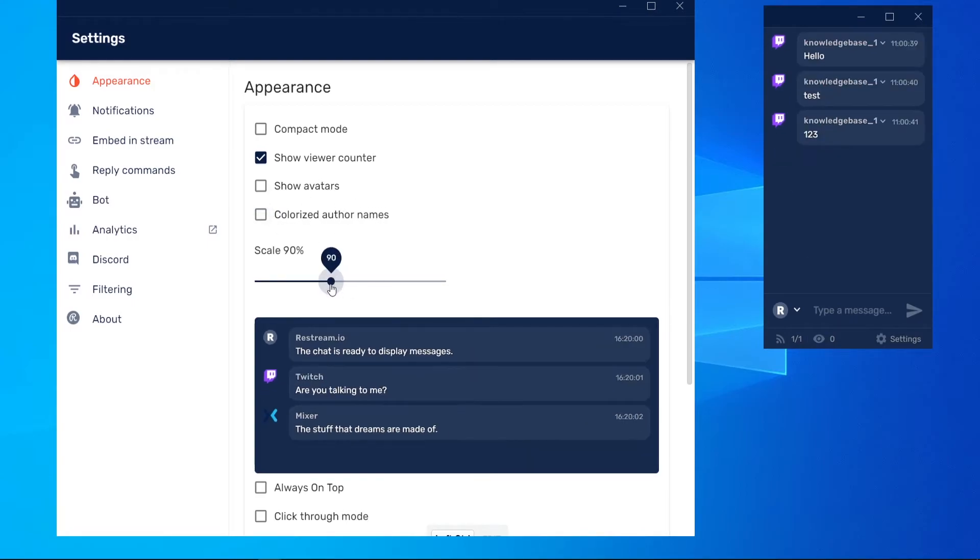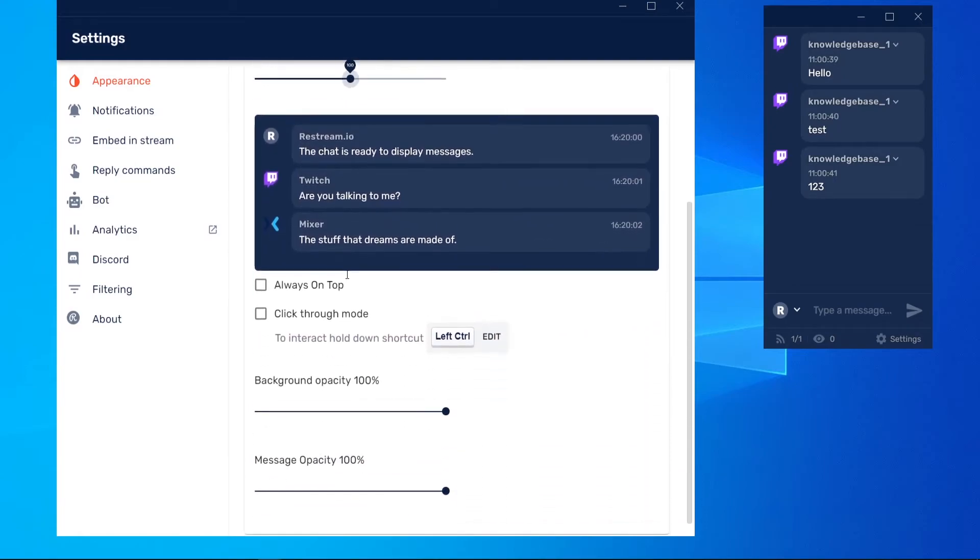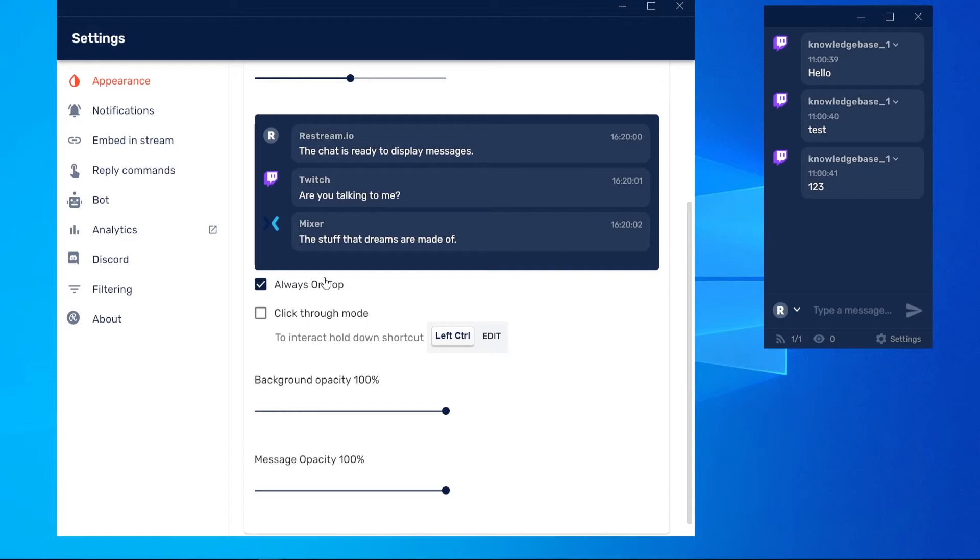You can also increase or decrease the scale. What's important though is you need to make sure that your chat is always on top. This is always going to make sure that your chat is on top of your game.